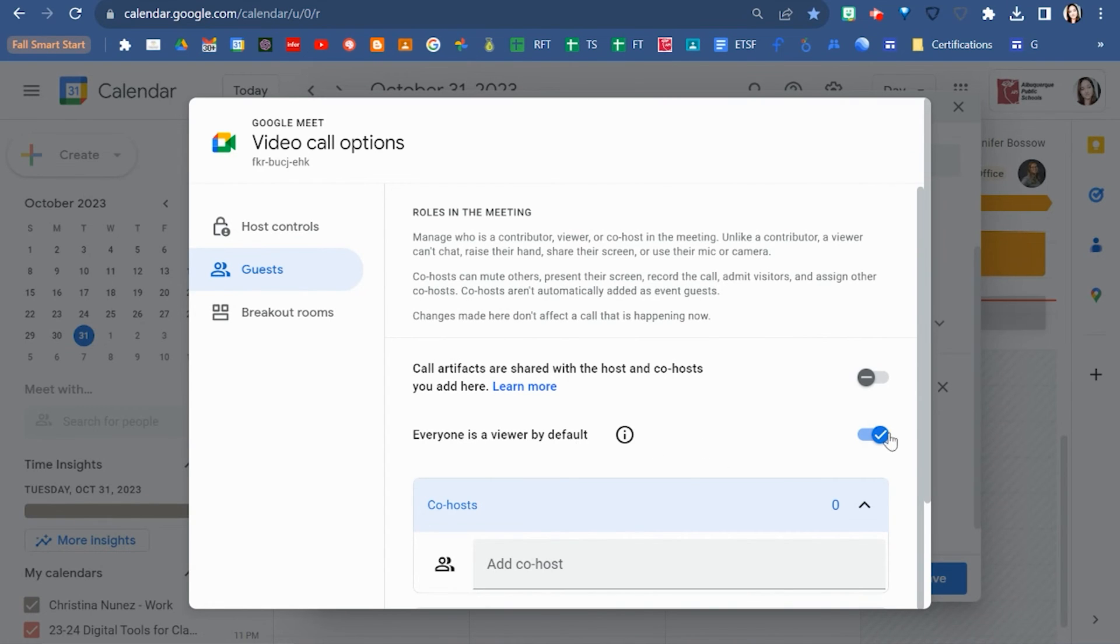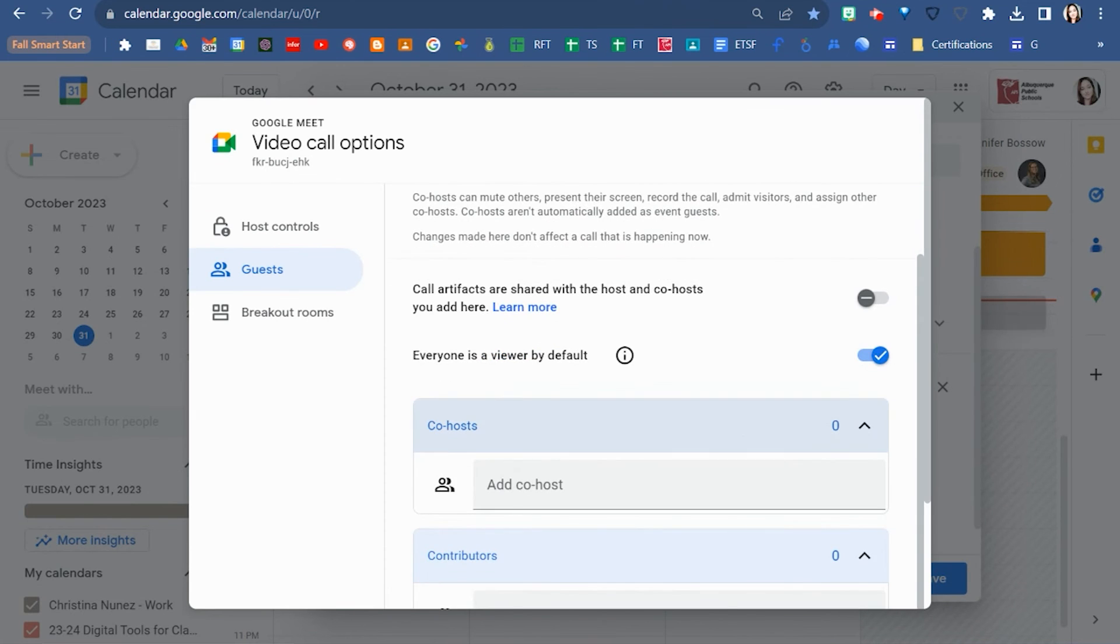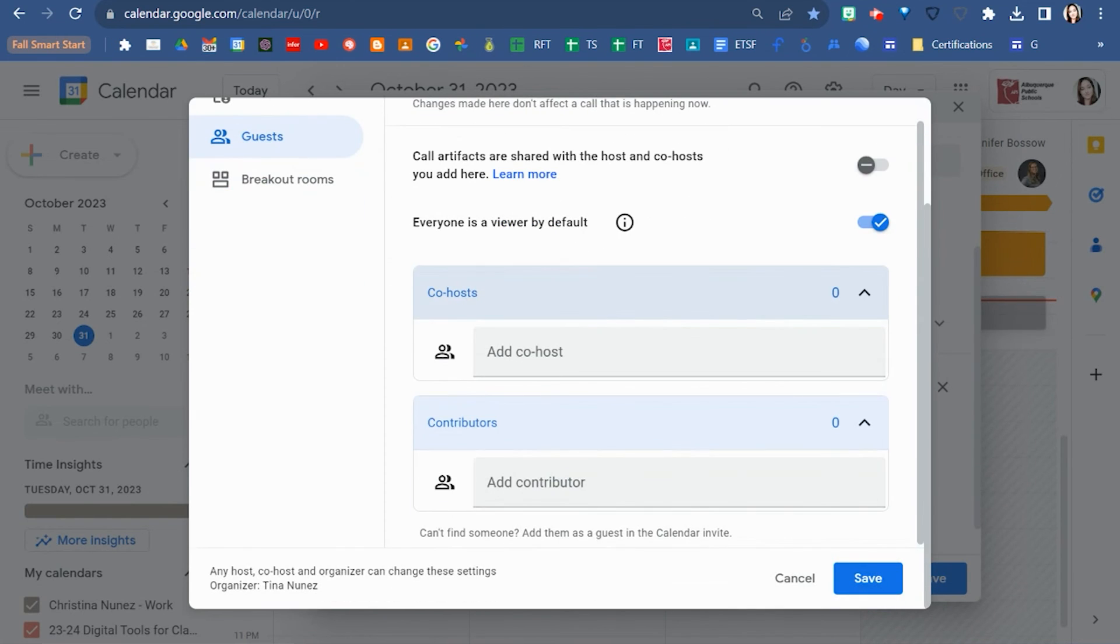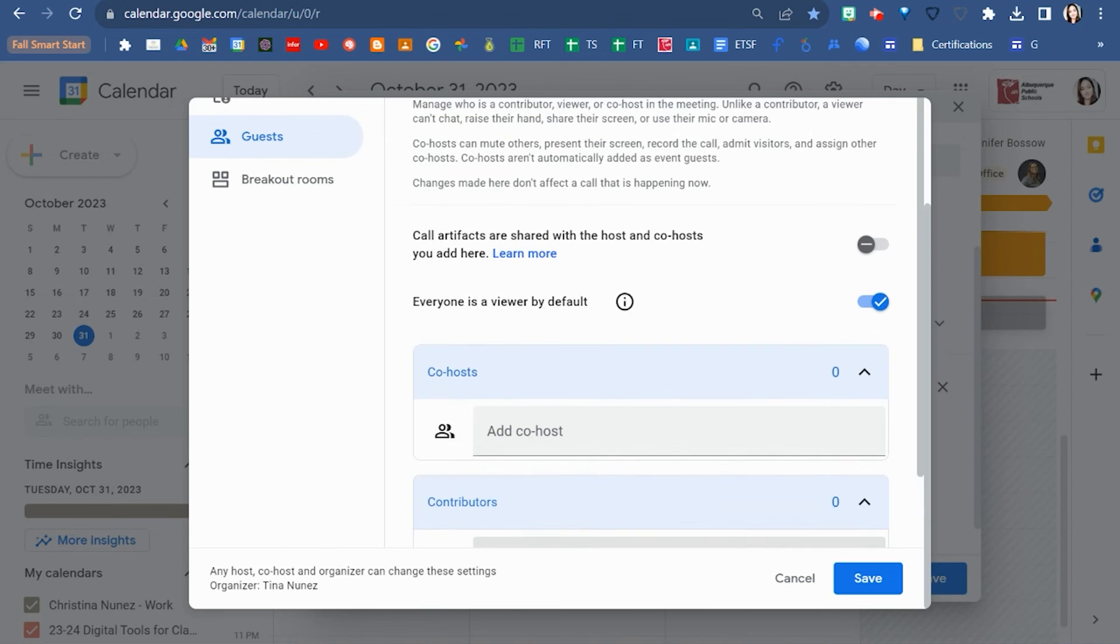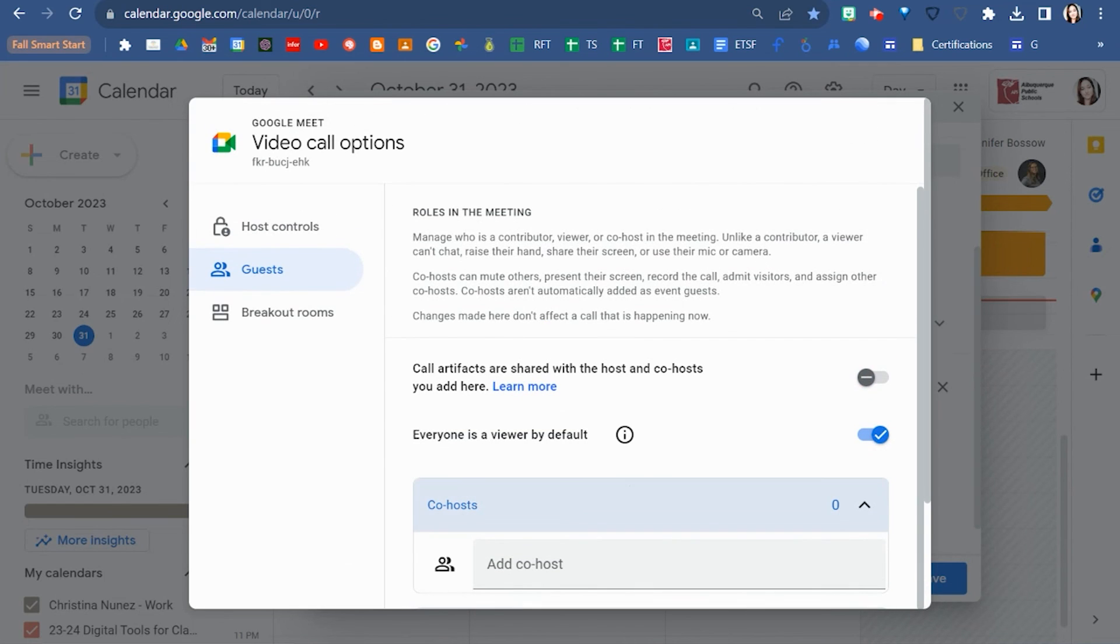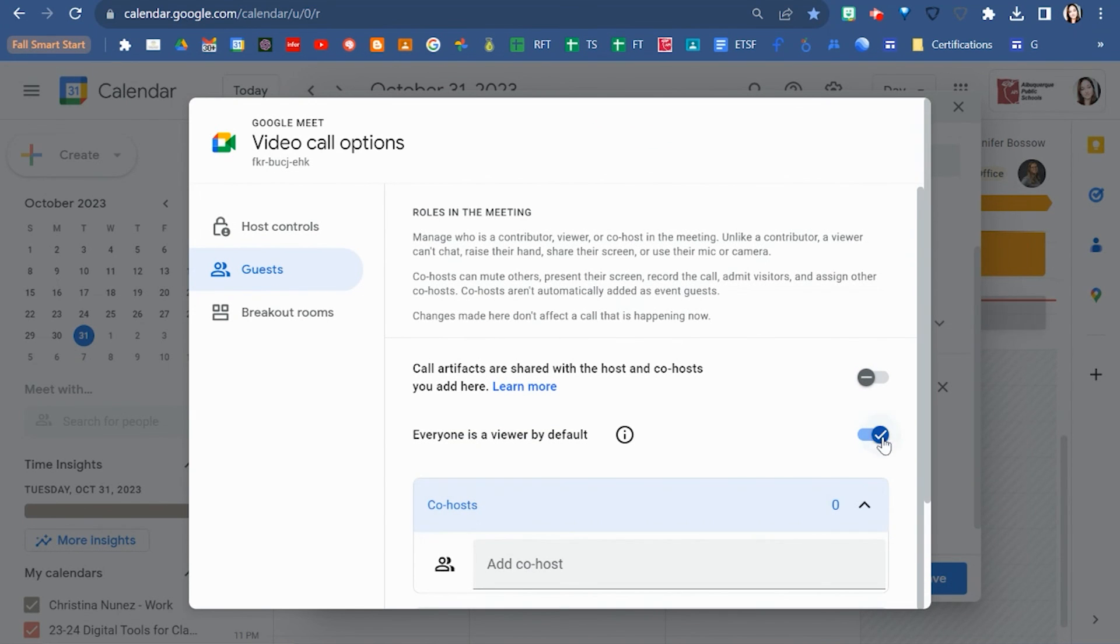If you have it on where everyone is a viewer, you can select specific people to be contributors. If you want to allow everyone to be able to type into the chat or to be able to unmute their mic or to share the screen, then this needs to be turned off.